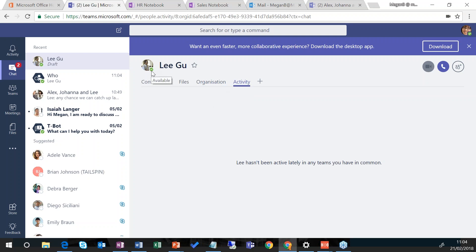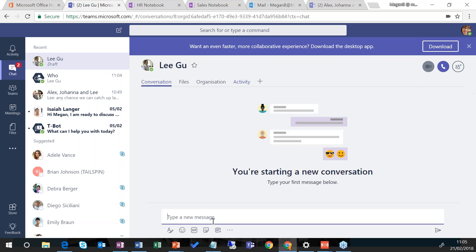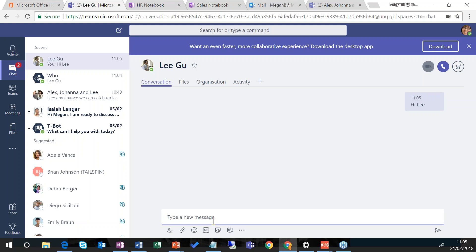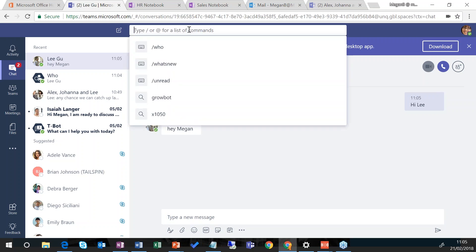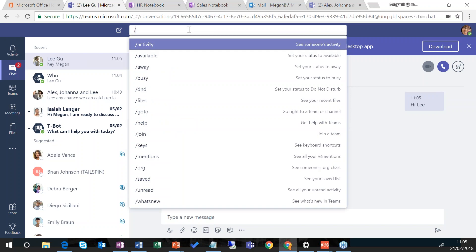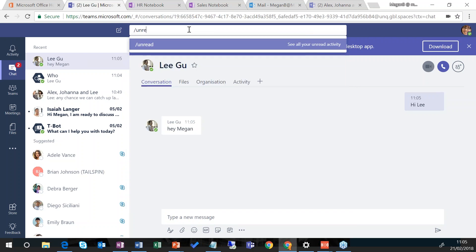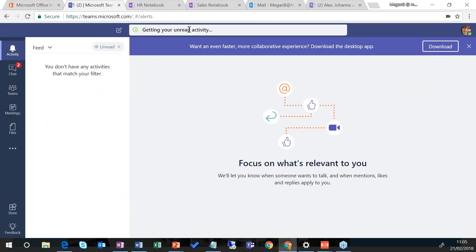Lee's presence has turned to green because Lee is available and online. I can say hi to Lee — and we can see that Lee has responded there. This is a really helpful way to keep up to date with what's going on within Teams. I can type slash-unread and that takes me to my activity feed, which shows me things that have happened around me within Teams. There are various other commands I can type — I would advise you to press the forward slash button in the search box to see the various different commands.